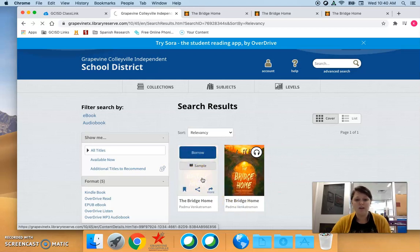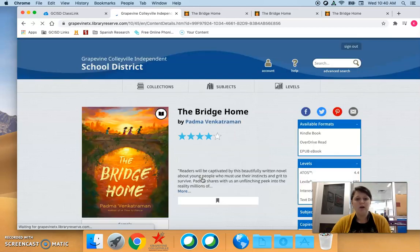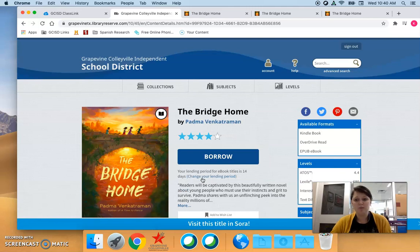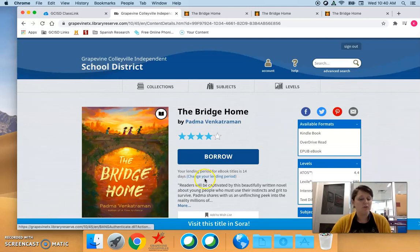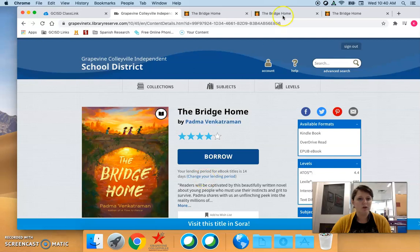So if I know I have a kid who I think would love The Bridge Home, all I did was click on the picture of the book, not the word borrow but just the picture of the book.